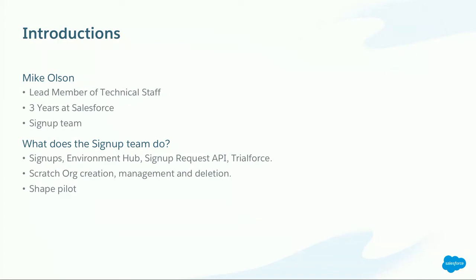My name is Mike Olson. I'm a lead member of the technical staff here at Salesforce. I've been at Salesforce for about three years and in the software industry for a little over 20.